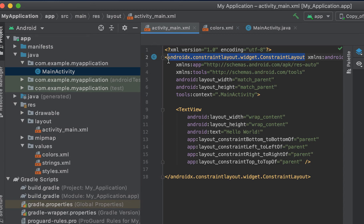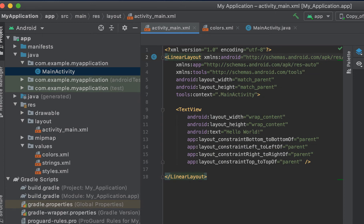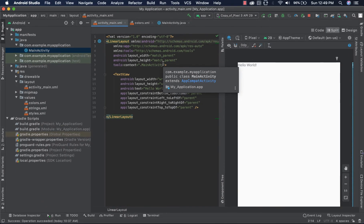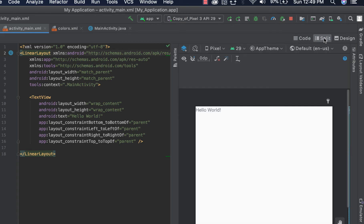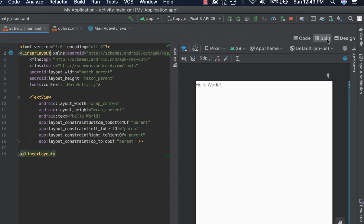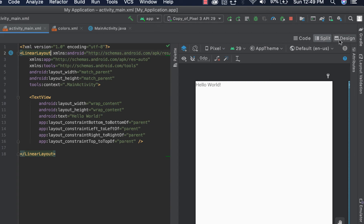So let me change it by highlighting here and typing in linear layout. Android Studio makes it easy for us to build a beautiful layout by providing us with a UI rendering engine which comes with three modes: the code mode, the split mode, and the design mode. The split mode shows both the XML code and the design, while design mode shows just the UI. I prefer to use sometimes split and sometimes the design mode.